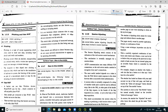The next attack is phishing and fake WAP. Phishing is a hacking technique and a type of social engineering attack often used to steal user data, including login details and credit card numbers.